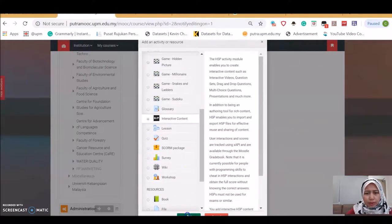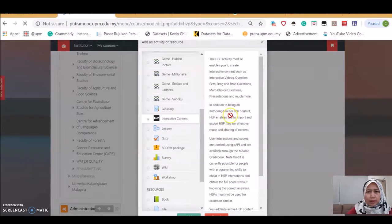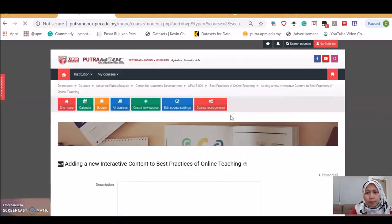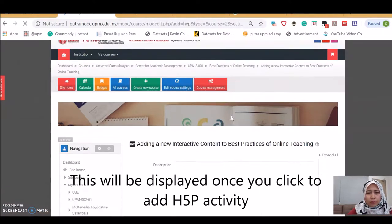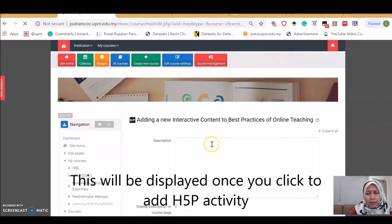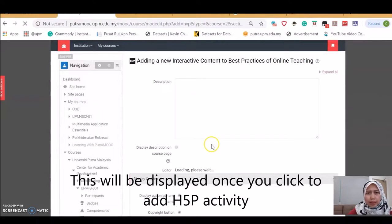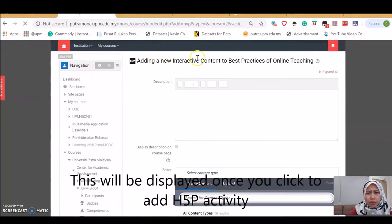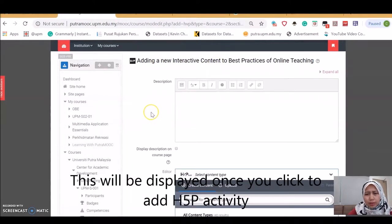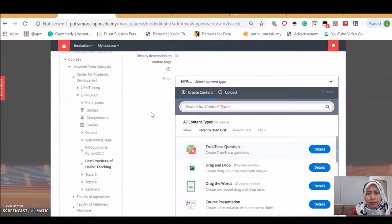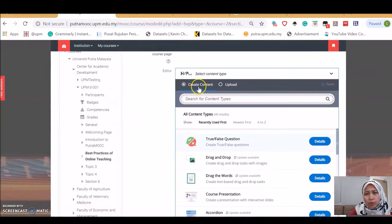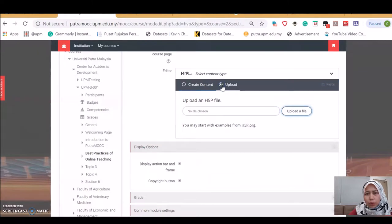The green button there. This will load the plugin for H5P. This is how it would look like. We can create any interactive content. You have two options: either to create content or to upload.